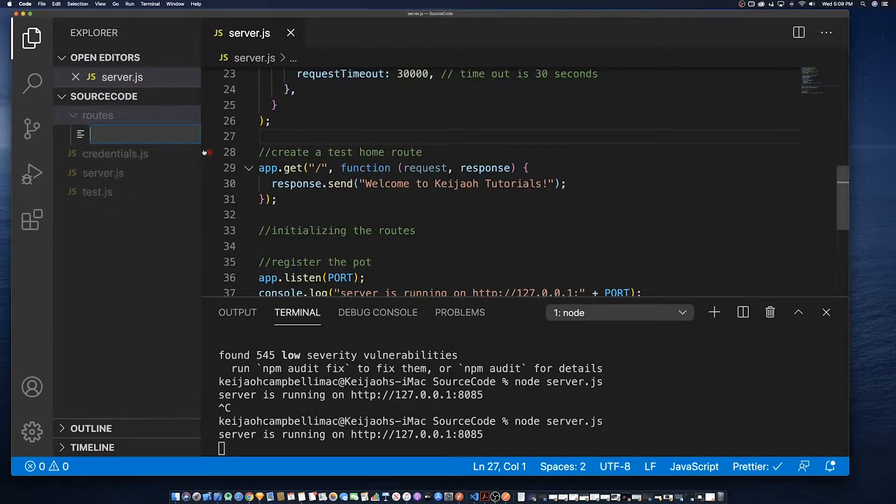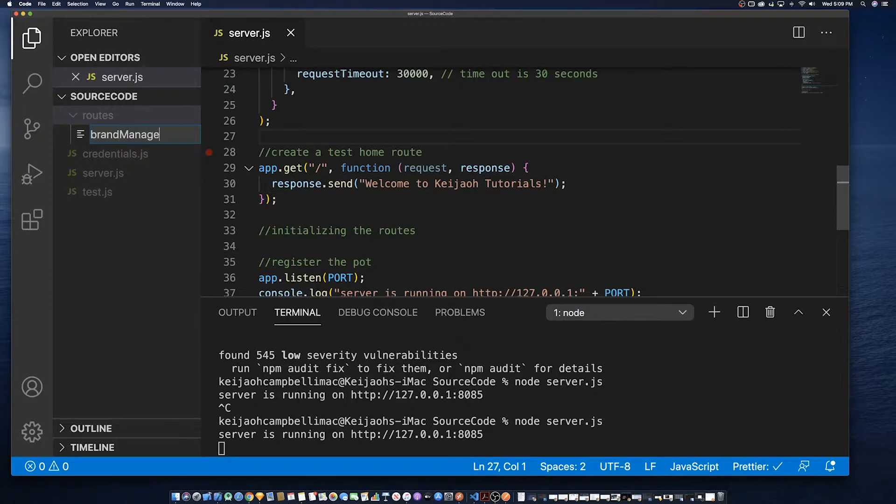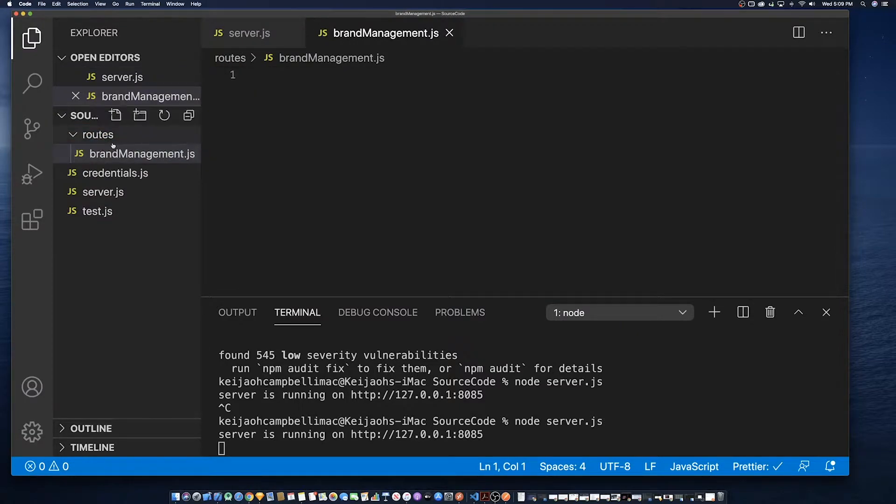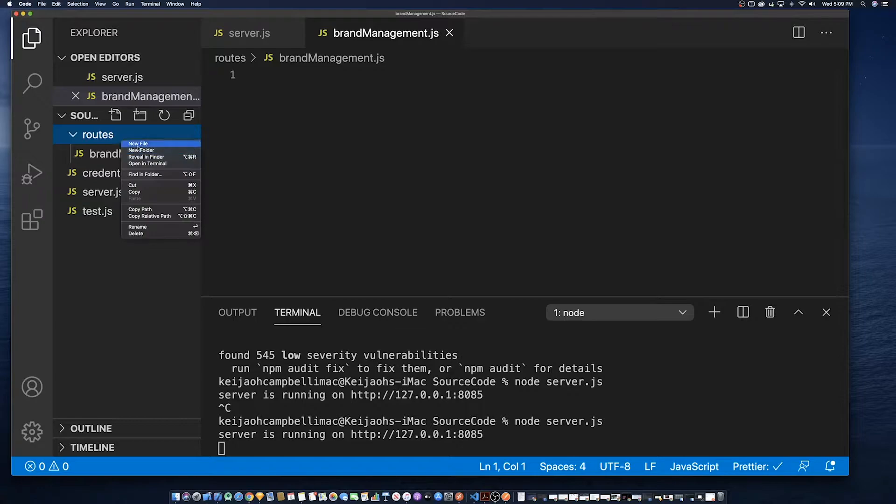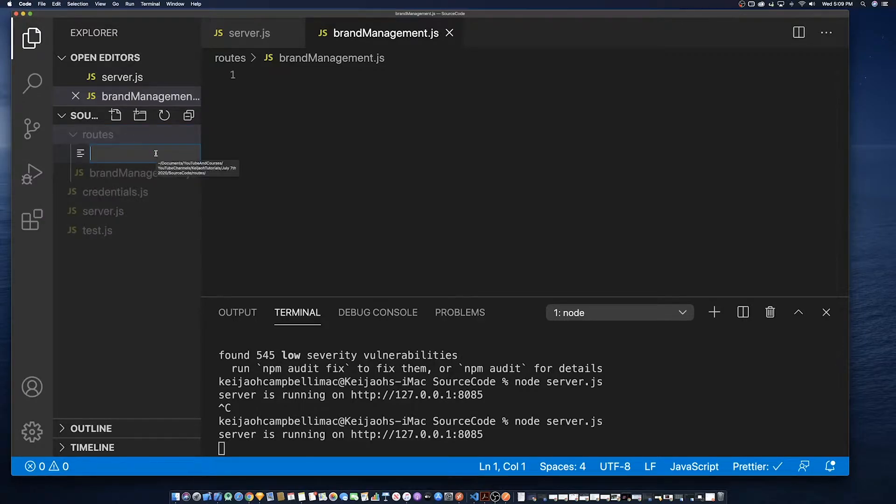To keep the videos between 10 to 15 minutes, what we're going to do, we're going to break the brands management section up into at least two videos.